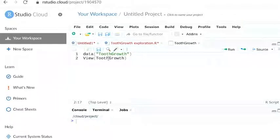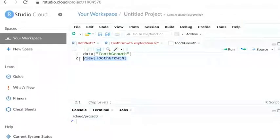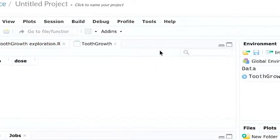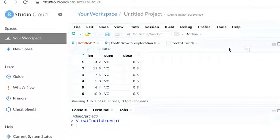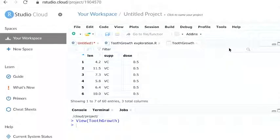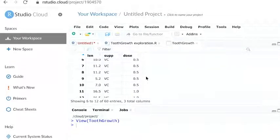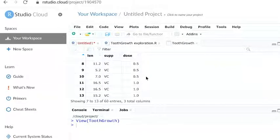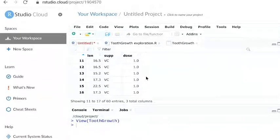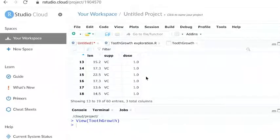In a script, we use the run button to run our code. The return usually shows up in the console, but with view, a new tab appears in the script showing the contents of the dataset.